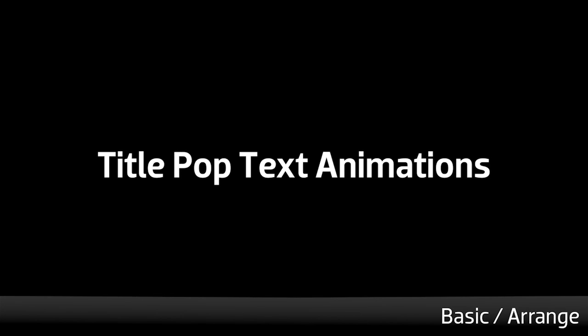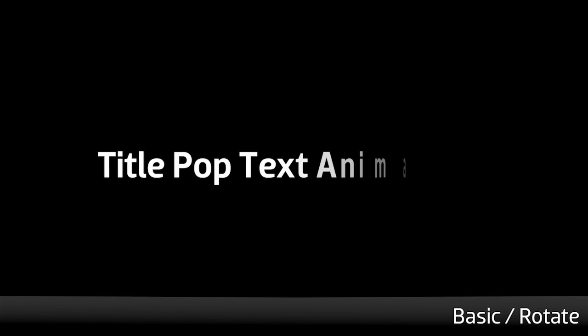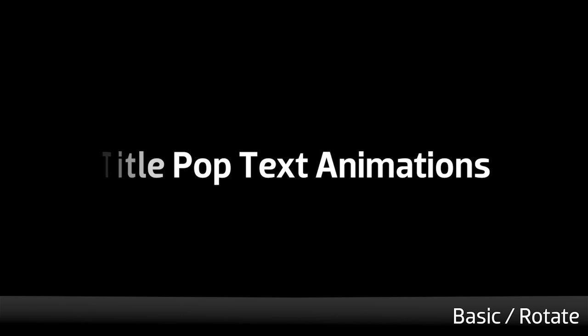There are so many animations to choose from. You can see that many of them feature an Animate In and Animate Out.